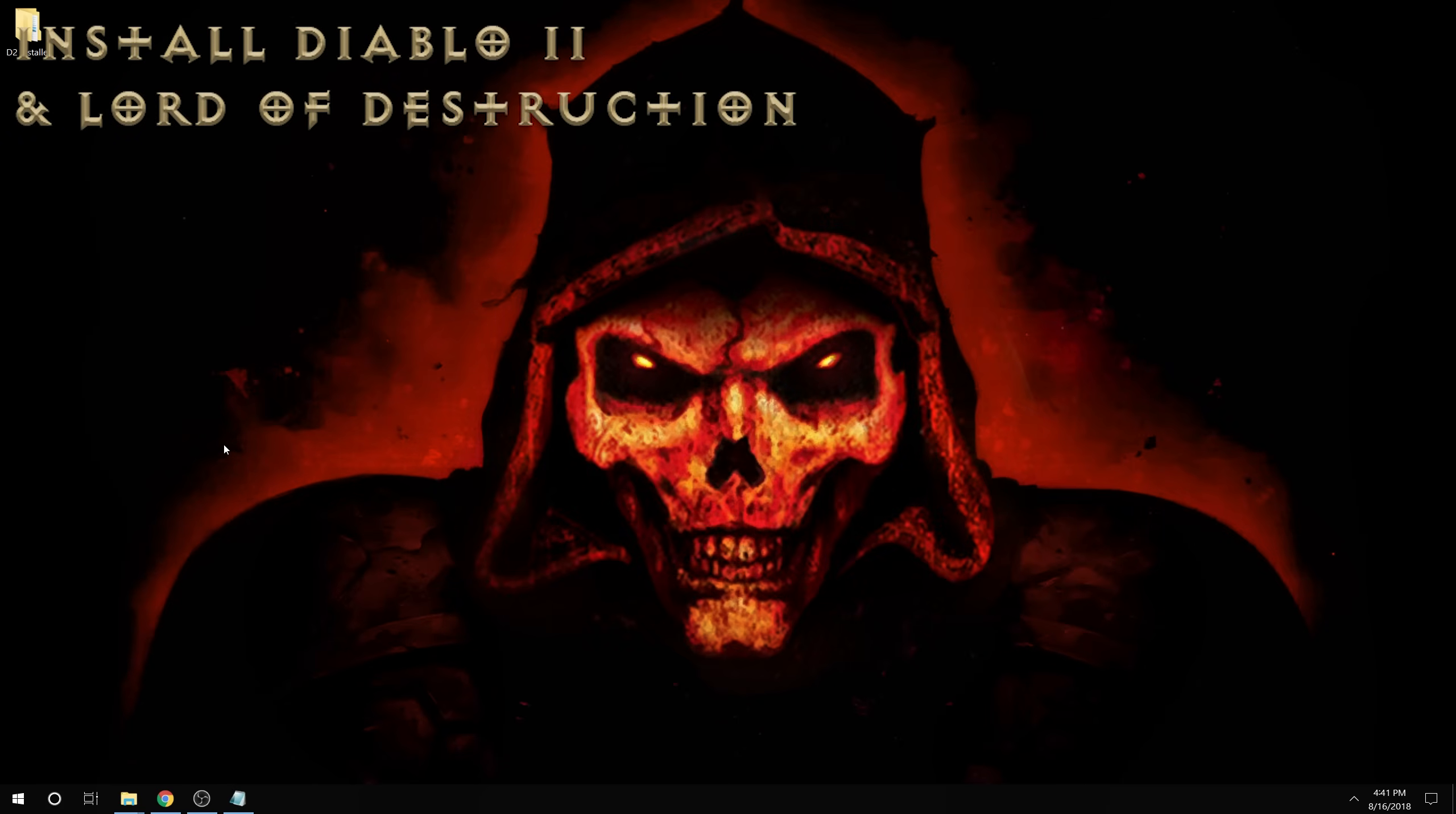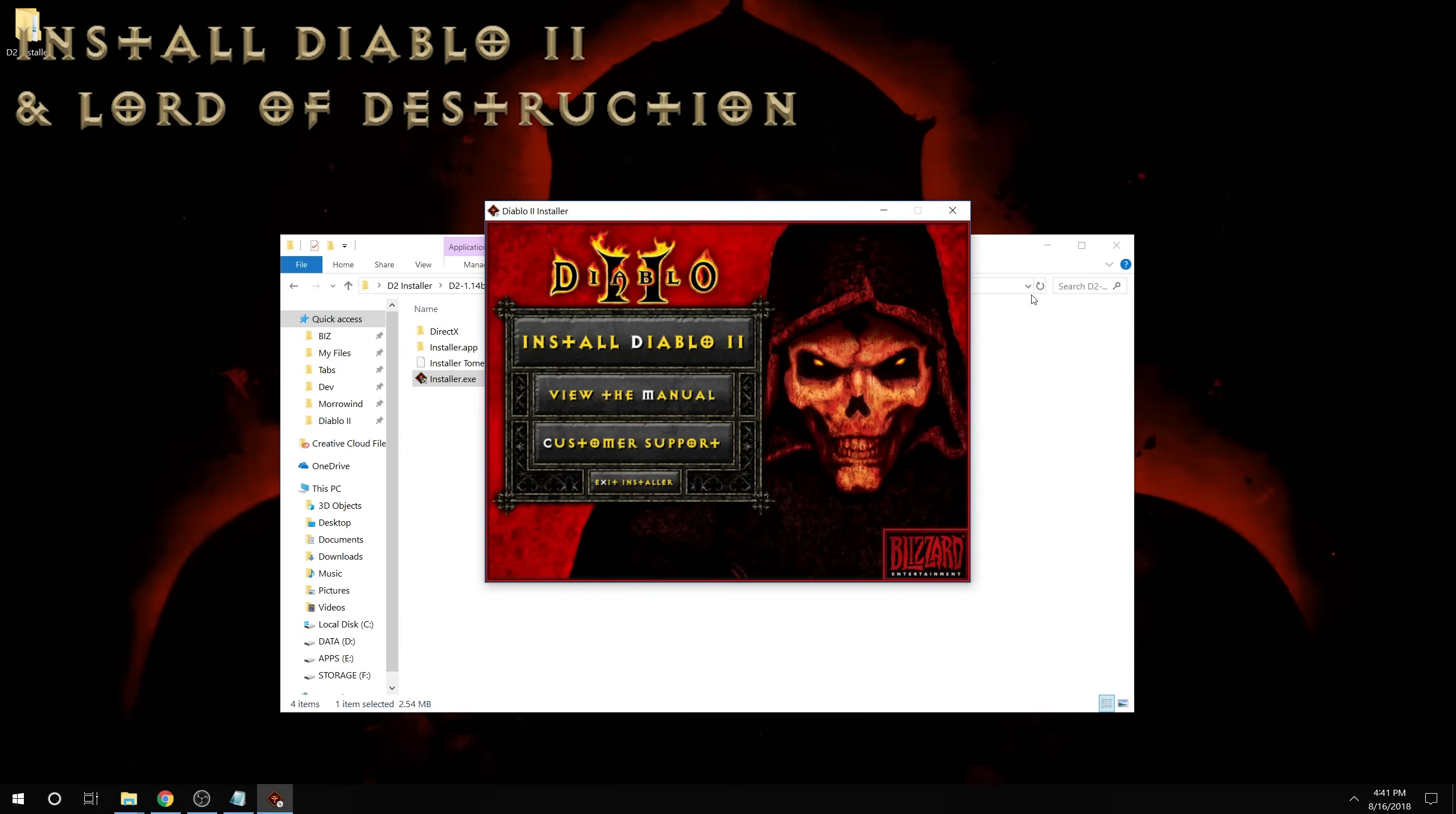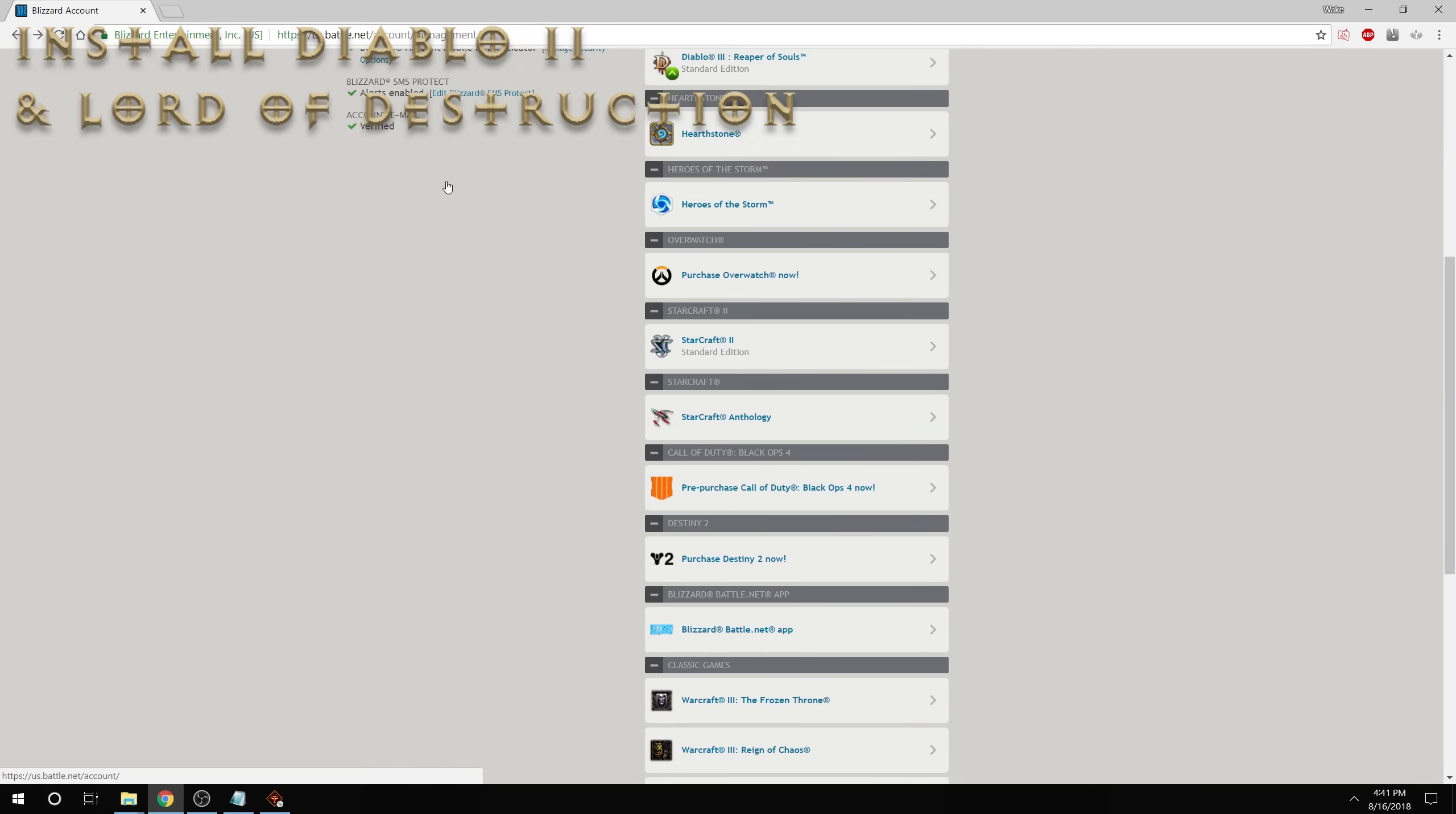And for the next step, it's as easy as running the two files that we just downloaded. The Diablo 2 installer first. And we're going to need our CD key. If you're going to play on Battle.net, I do recommend that you get a 26 digit official CD key from the Battle.net website. If you have it registered to your account,